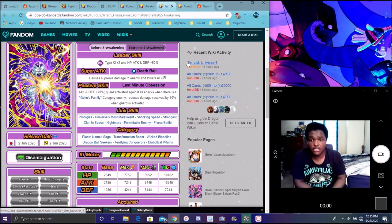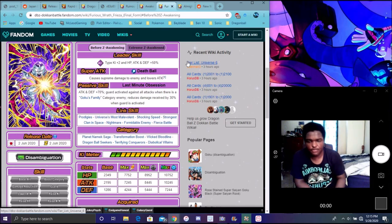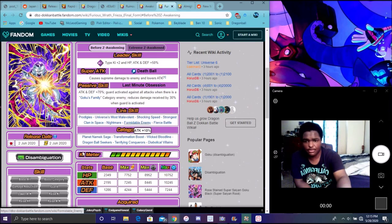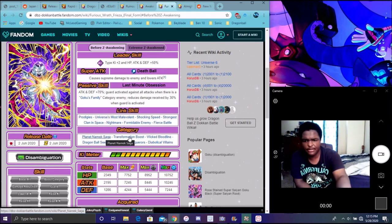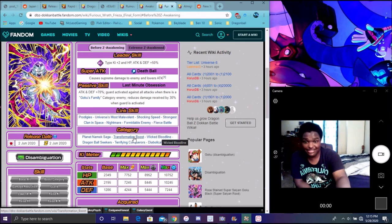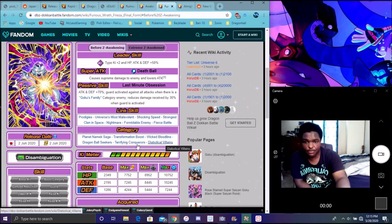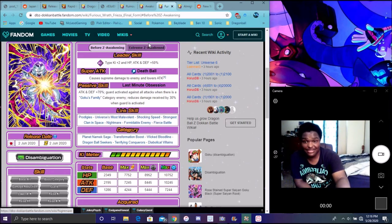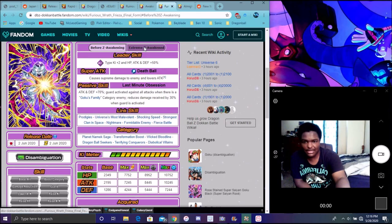When there's a Goku Family category ally on the team, I mean Goku Family enemy, which just happens in the game, reduced damage by 30% when guard's activated. I mean Kefla, UI Goku and this Frieza, three in a row having guard. Kefla's event has a lower guard or something like that.